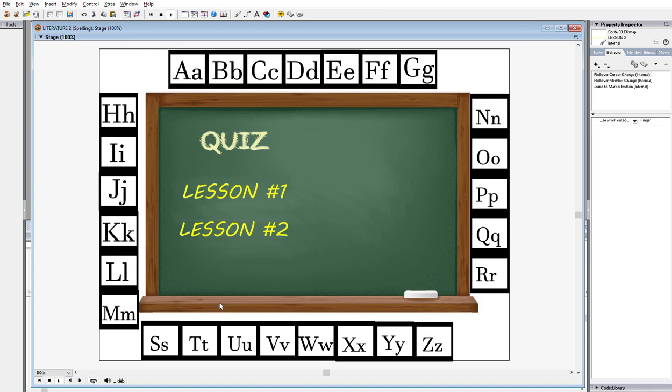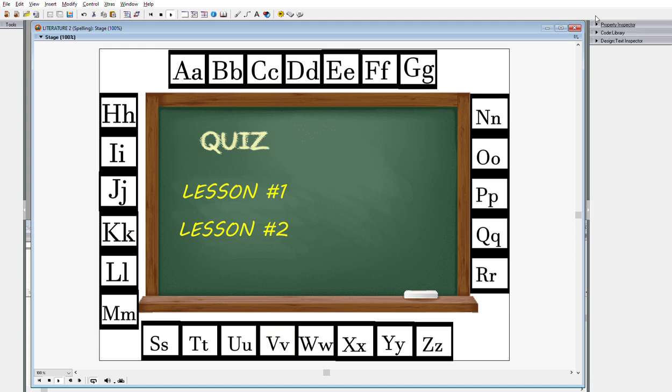Welcome to Literature 2 Spelling. Be sure to study and explore our new lessons and options. Once ready, test your skills on our interactive quiz.